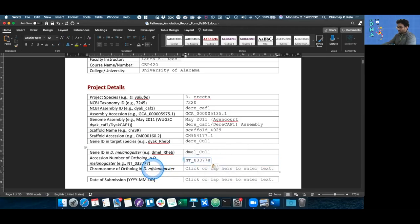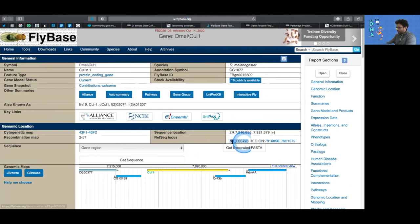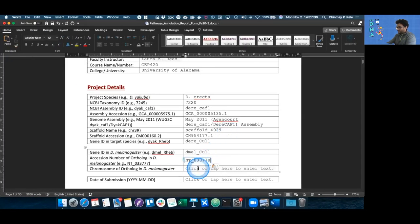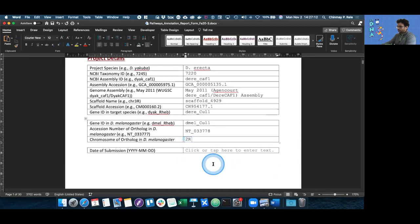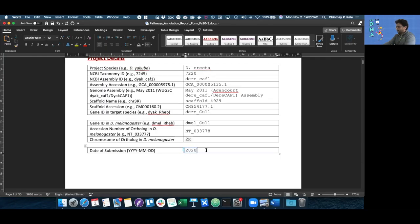The chromosome of the ortholog is going to be right above the NT. So in this case, it's the 2R, which we can either copy or just type in ourselves. It's also important to give us the date of the submission, which is important so that we can track when the model was submitted to get the student annotator to approve the document.